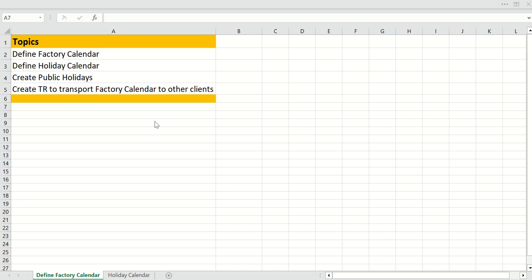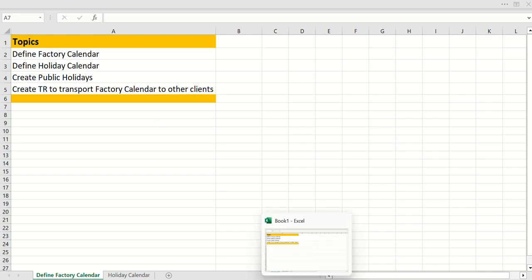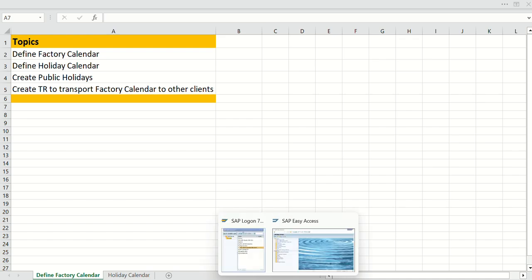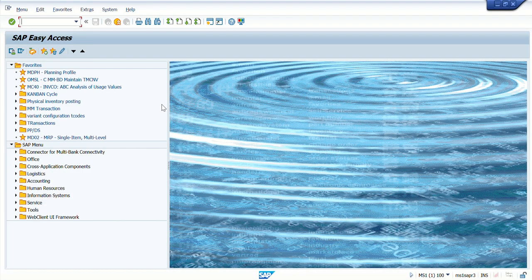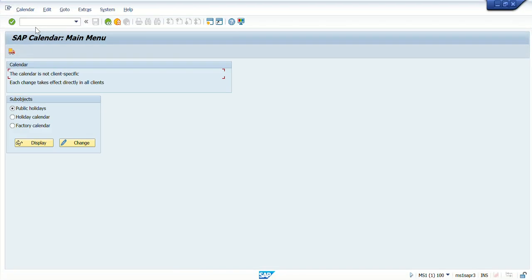Let's start now with the SAP screen. For the configuration of the factory calendar there is a transaction called SCAL. Simply type SCAL on the command field and press Enter. Now you are able to see there are different calendars available: public holidays, holiday calendar, and the factory calendar.